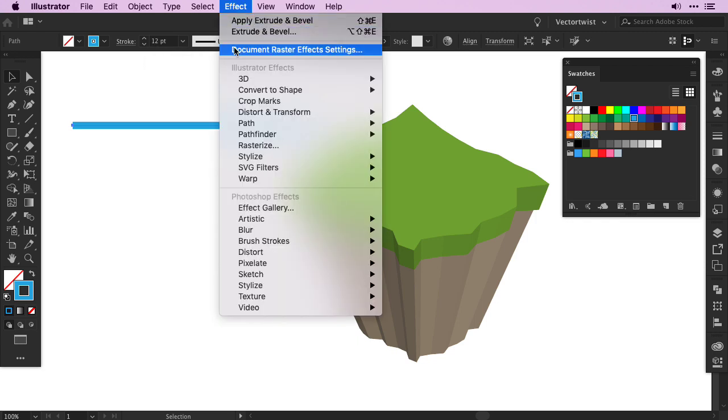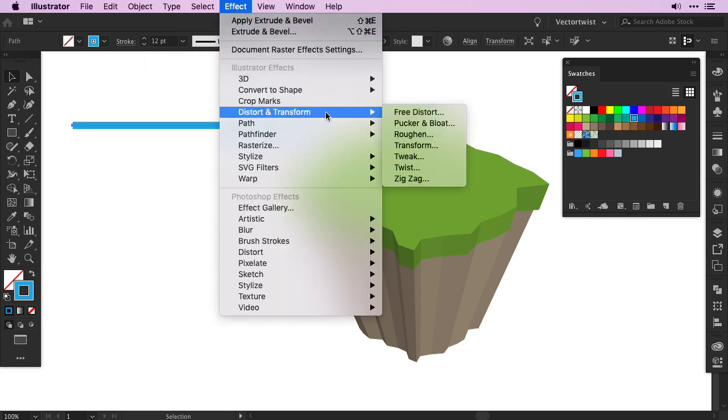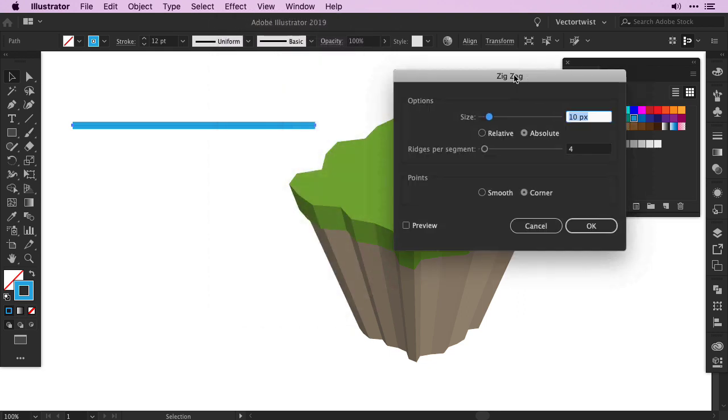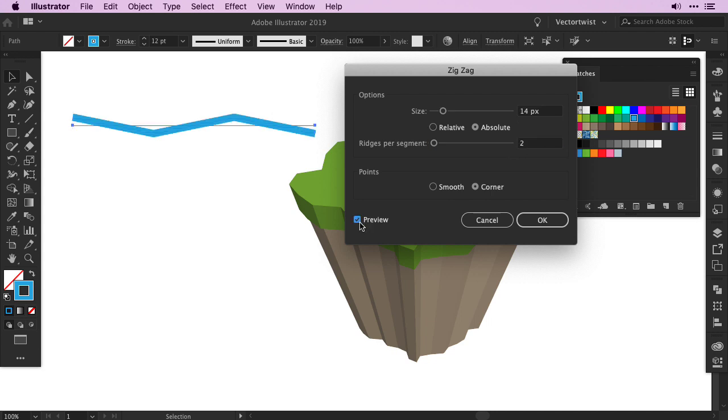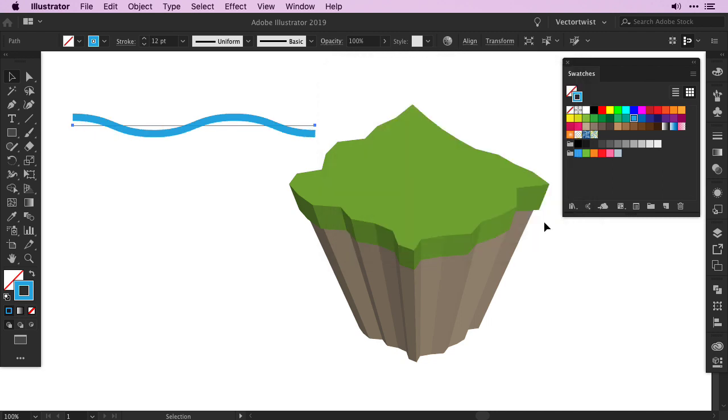Then go to Effect, choose Distort and Transform, and all the way on the bottom choose Zig Zag. Now in the popup, make sure that you set it to Absolute, set the size to 14, and the ridges to 2. Click the Preview, and make sure that you select for the points Smooth instead of Corner. Then press OK.